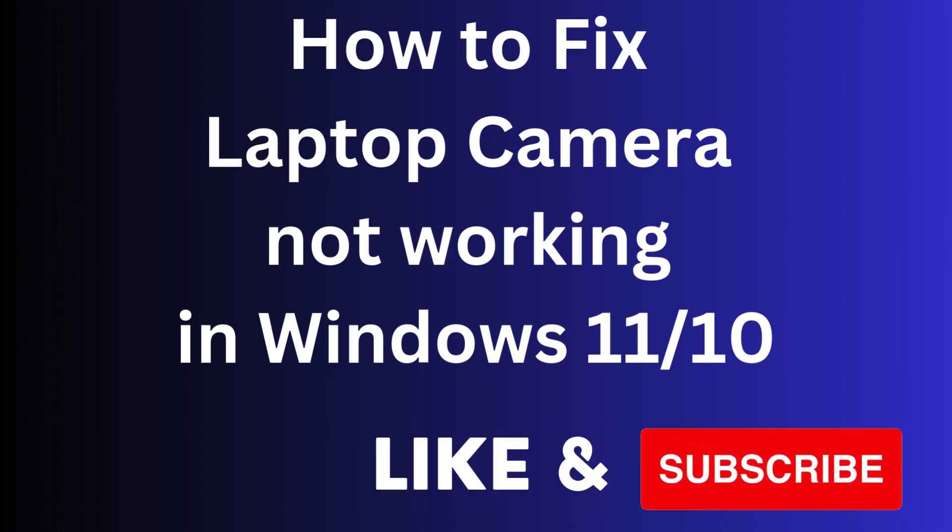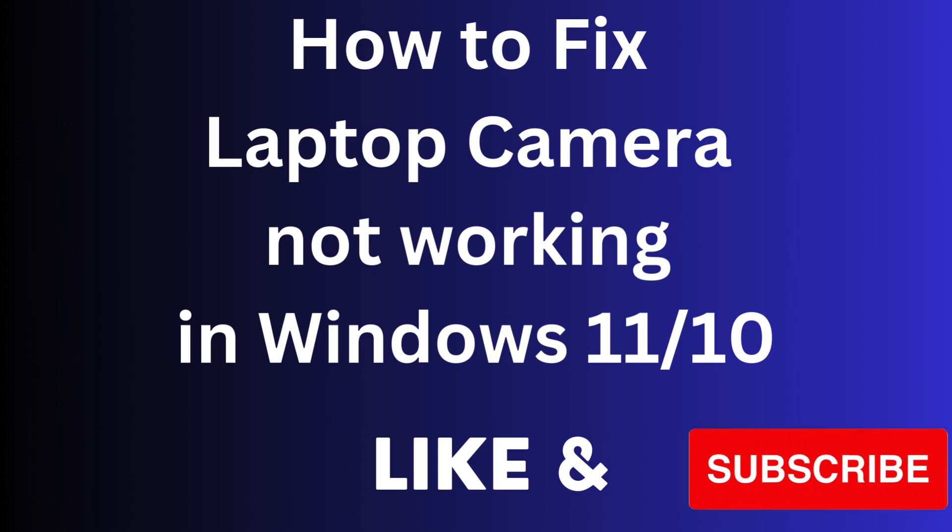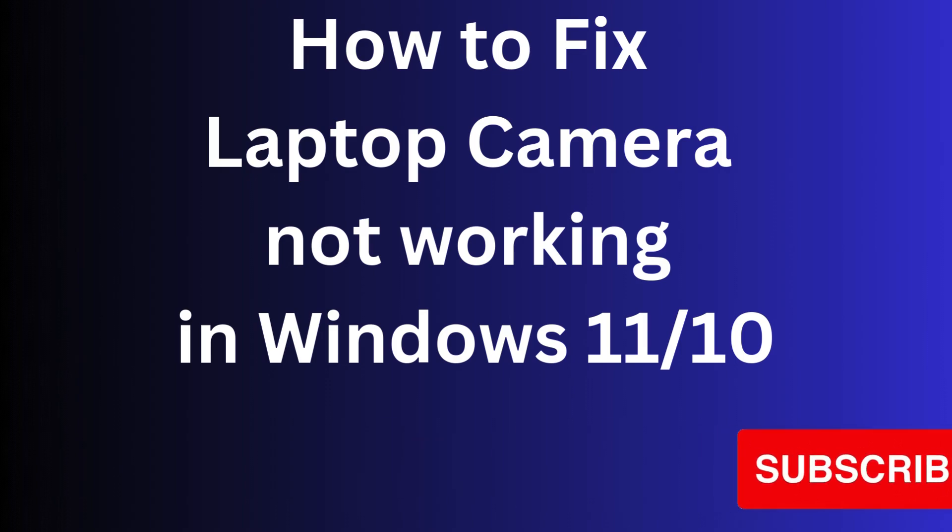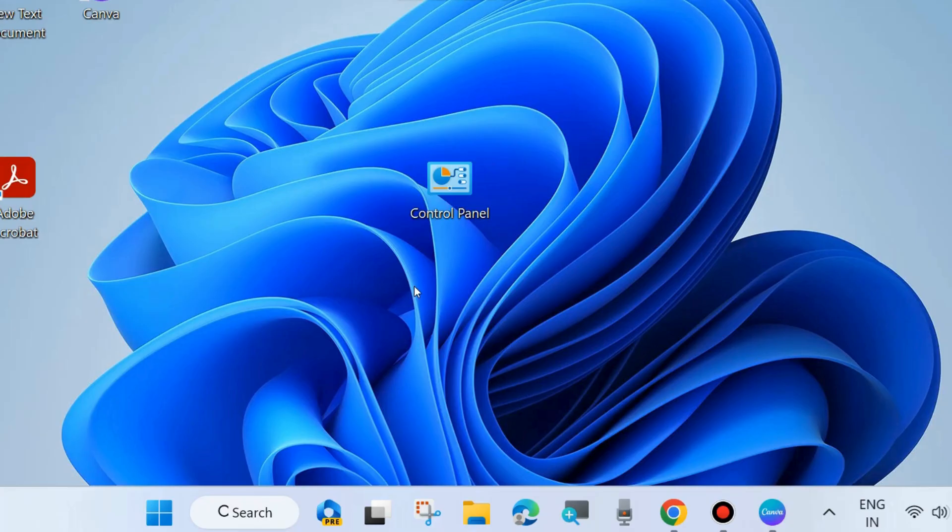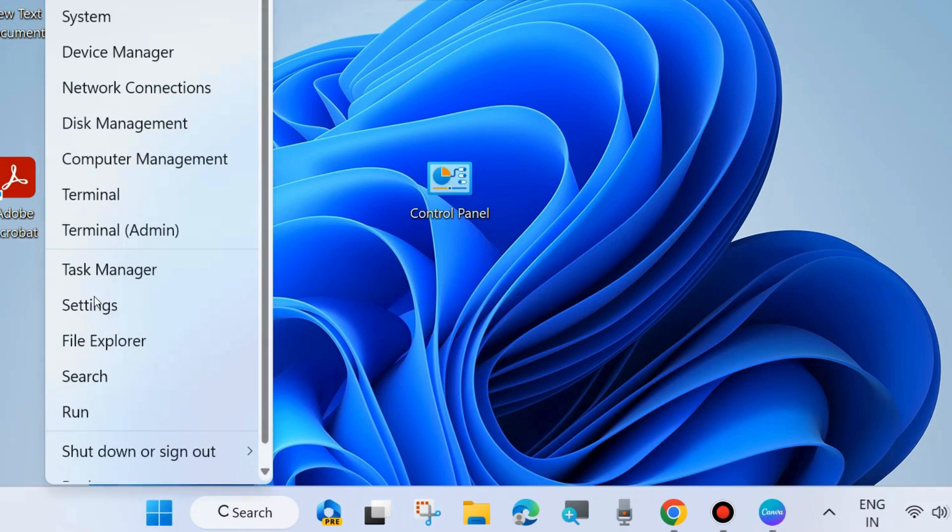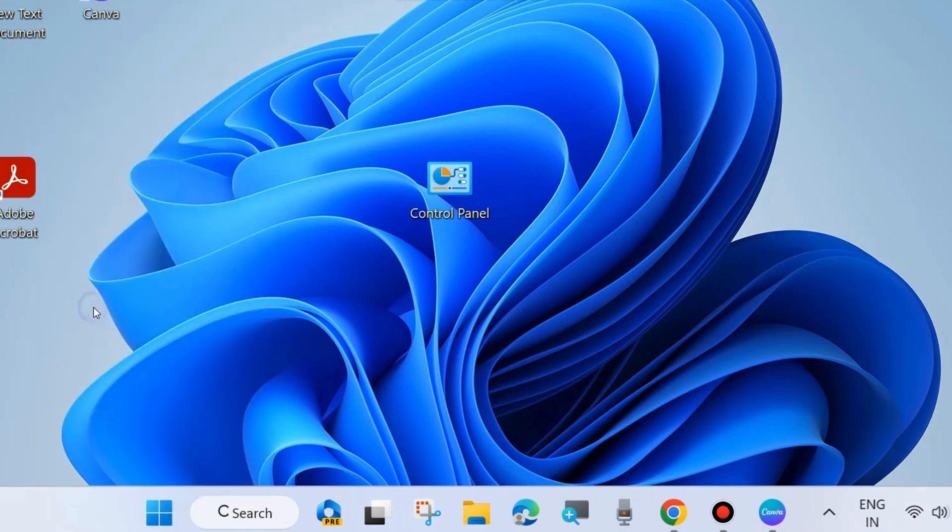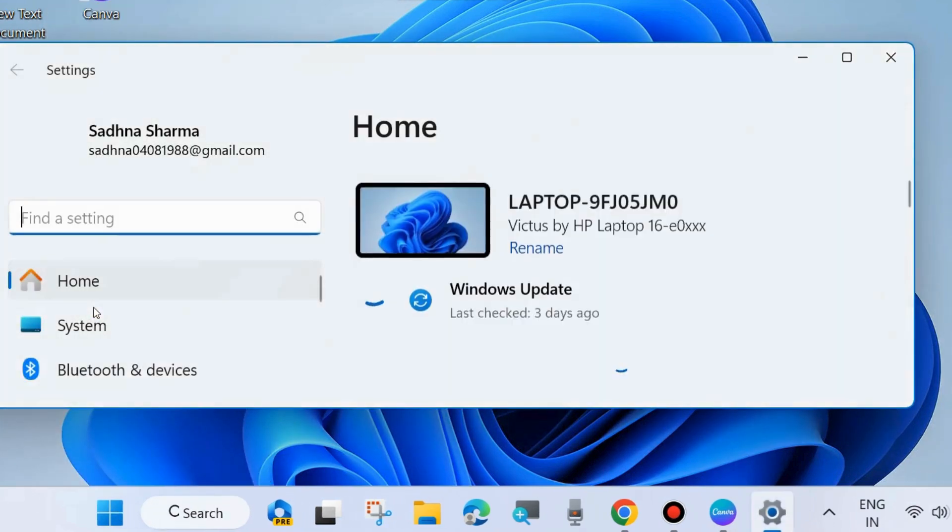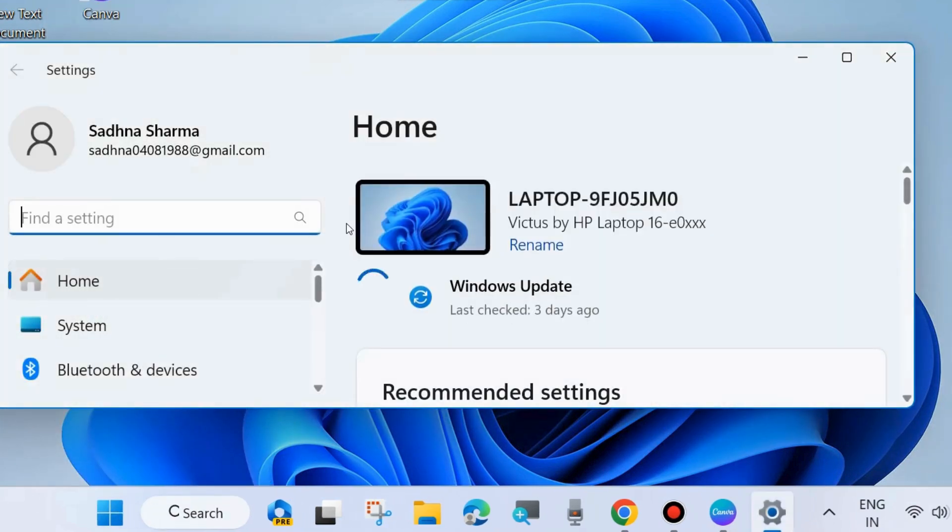How to fix a laptop camera not working in Windows 11 and Windows 10. If your laptop camera is not working in Windows 11 and Windows 10 system, here are various workarounds to fix this issue. The first workaround is to right-click on the start button and choose Settings.